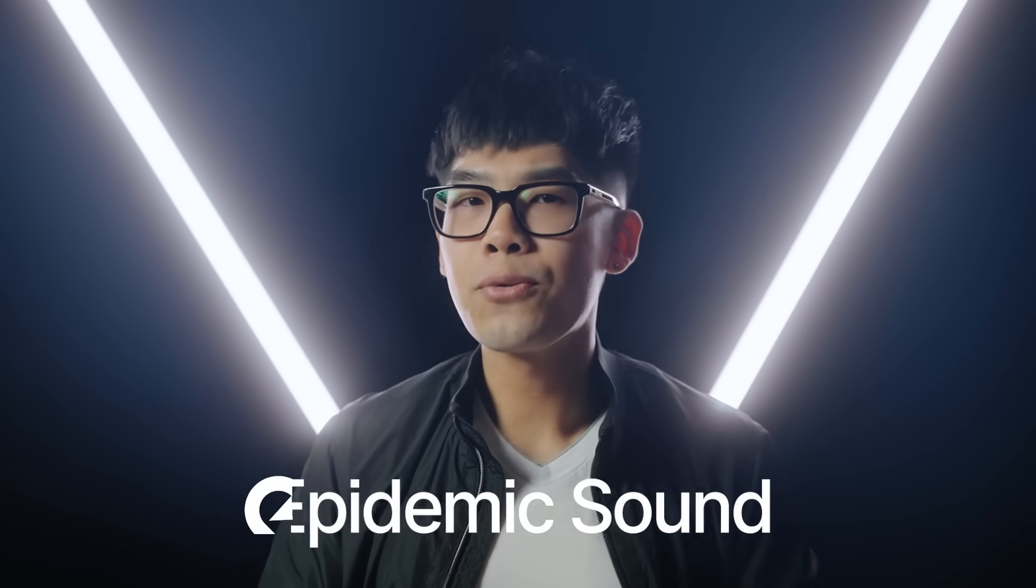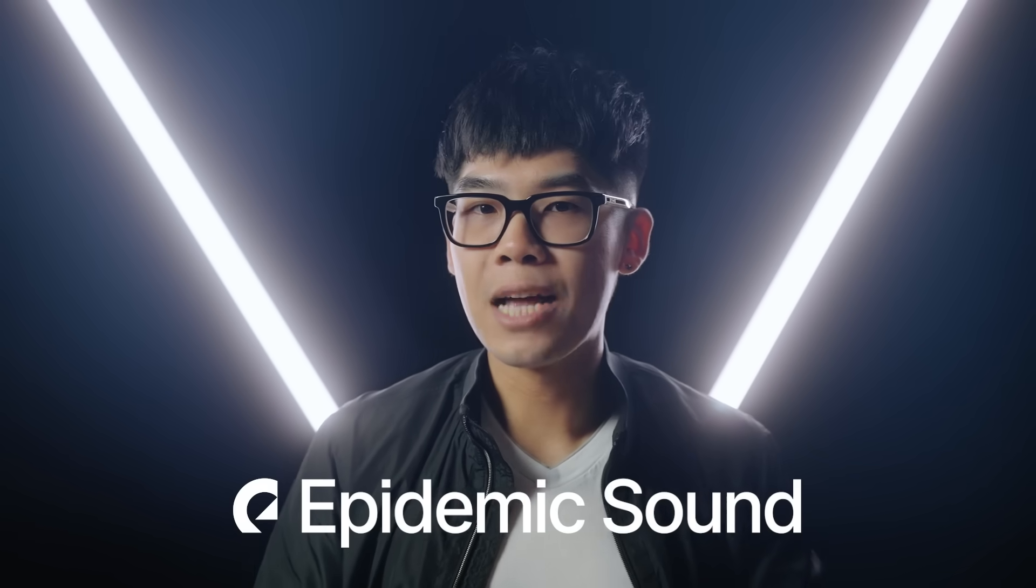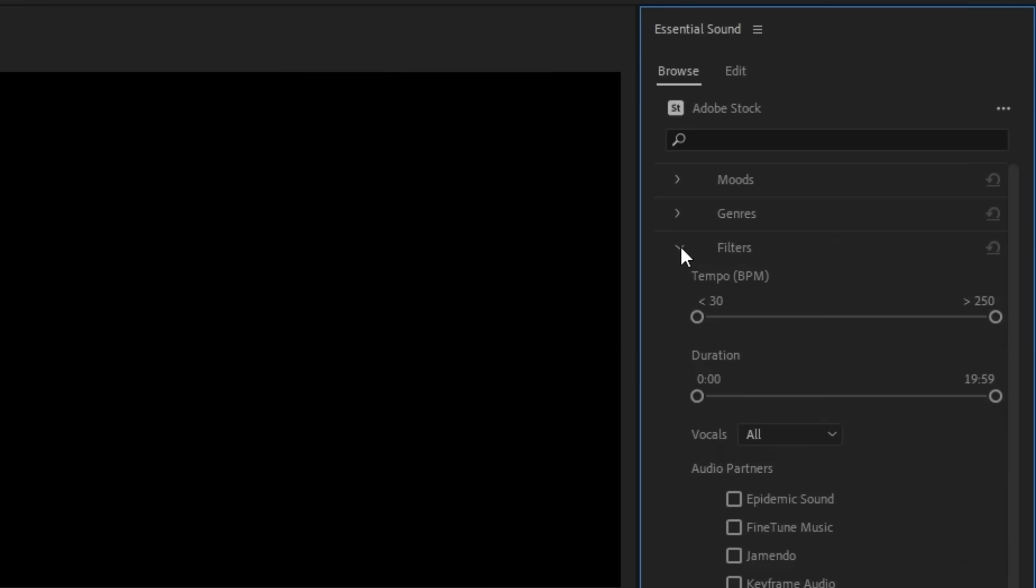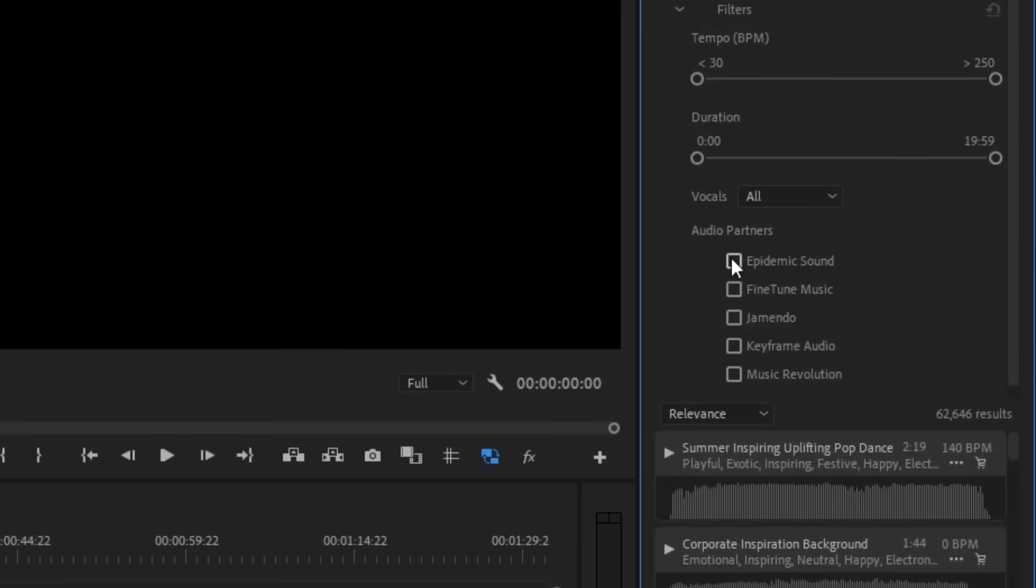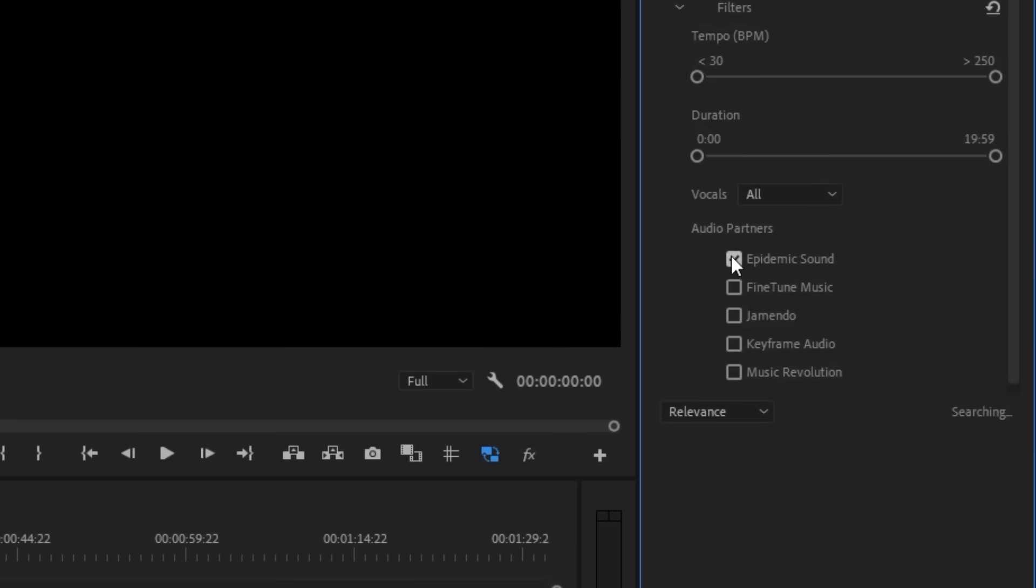In this case, I want to look through Epidemic Sound's library because I'm a big fan of their amazing music selection. So let's click that under filters.